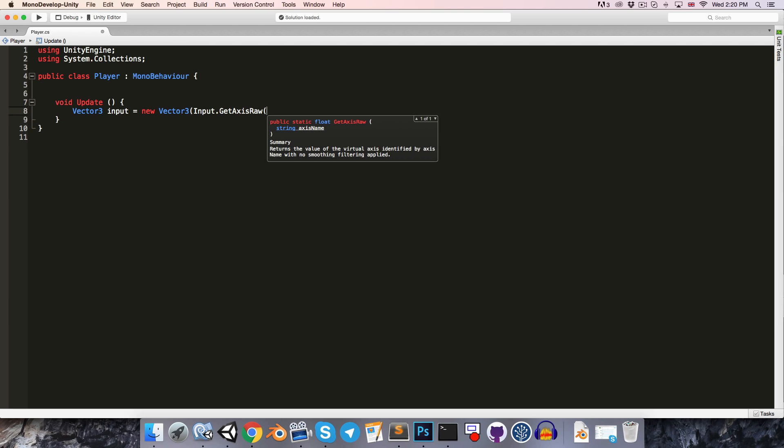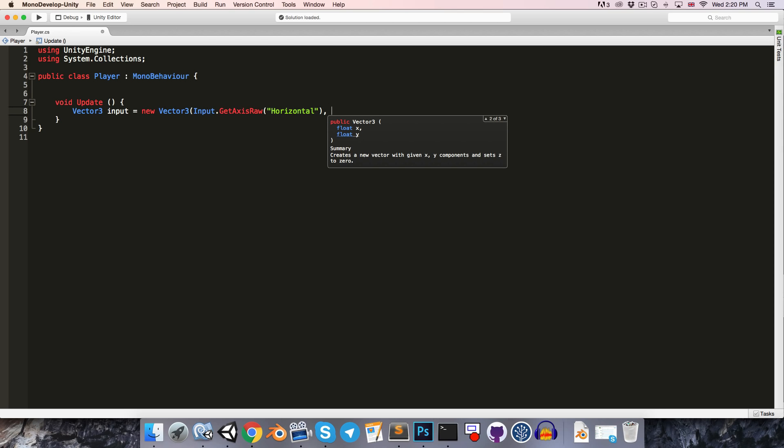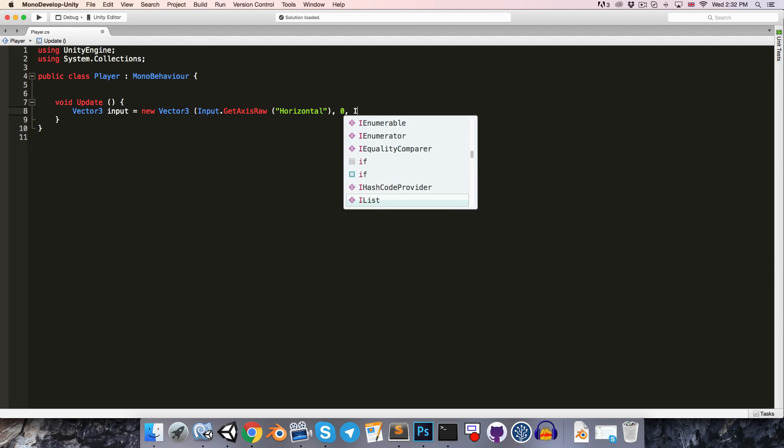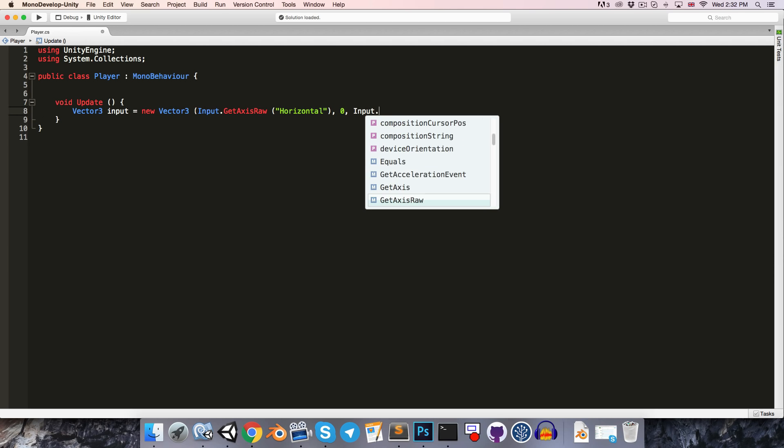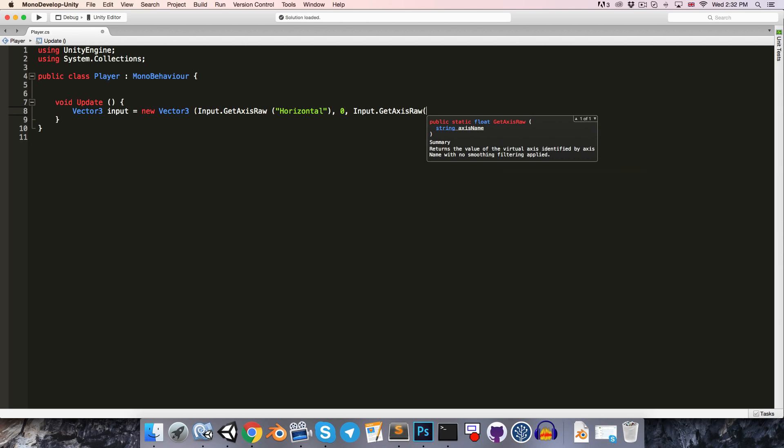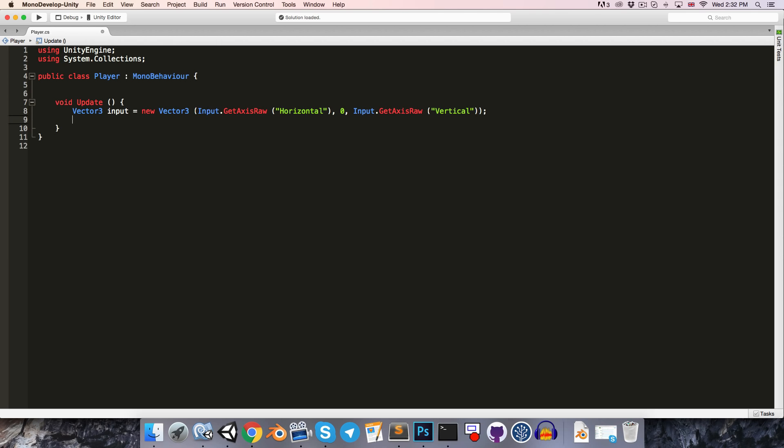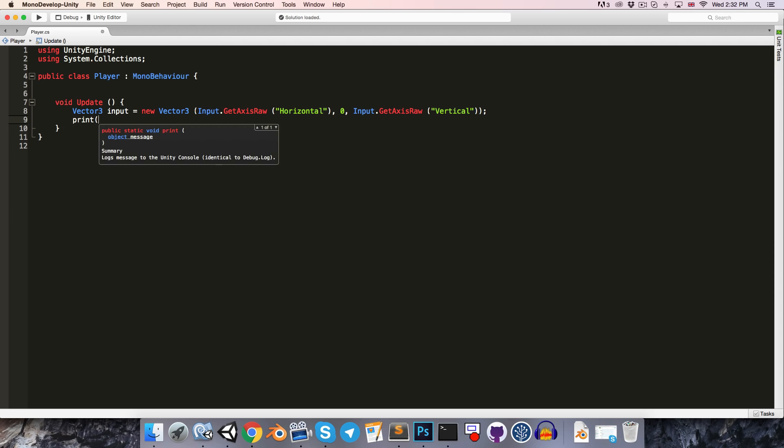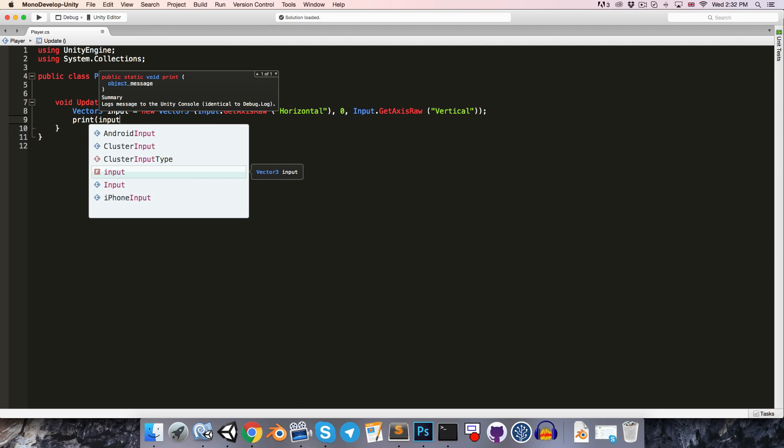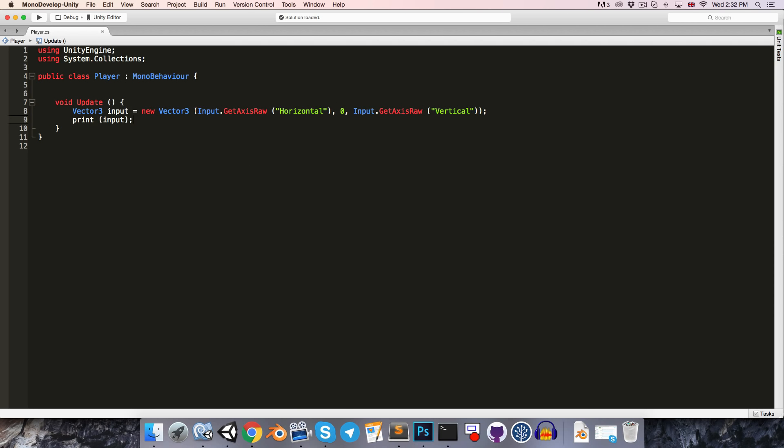GetAxisRaw, we're going to pass in the axis name as a string. So open quotation marks, let's write in horizontal, close quotation marks and close the parentheses, then comma. For the y-axis, we're going to just have a value of 0, and then we'll get our vertical input for the z-axis. So once again, just input.getAxisRaw, this time passing in vertical as our string parameter, and then close the parentheses for the vector3 and semicolon.